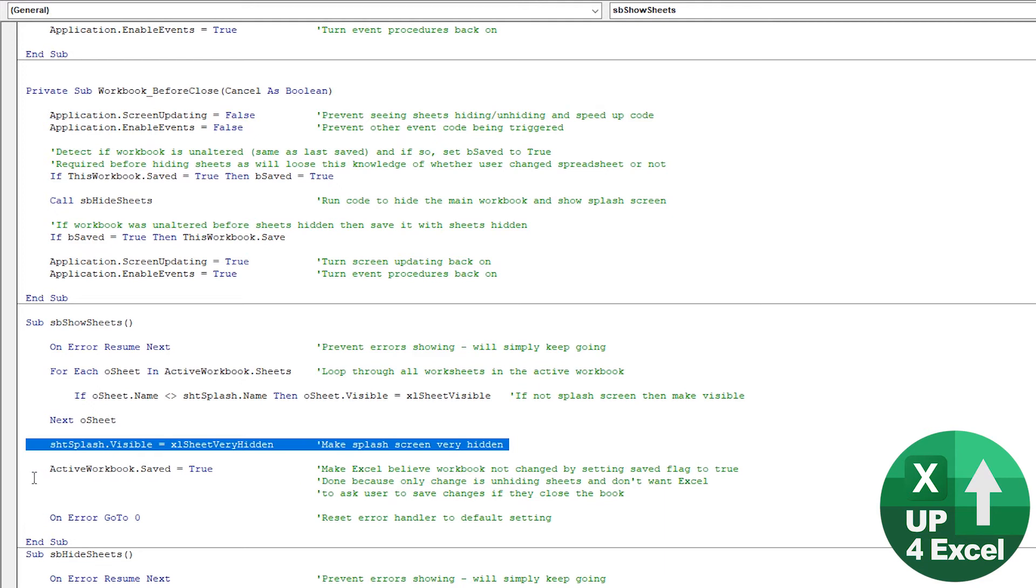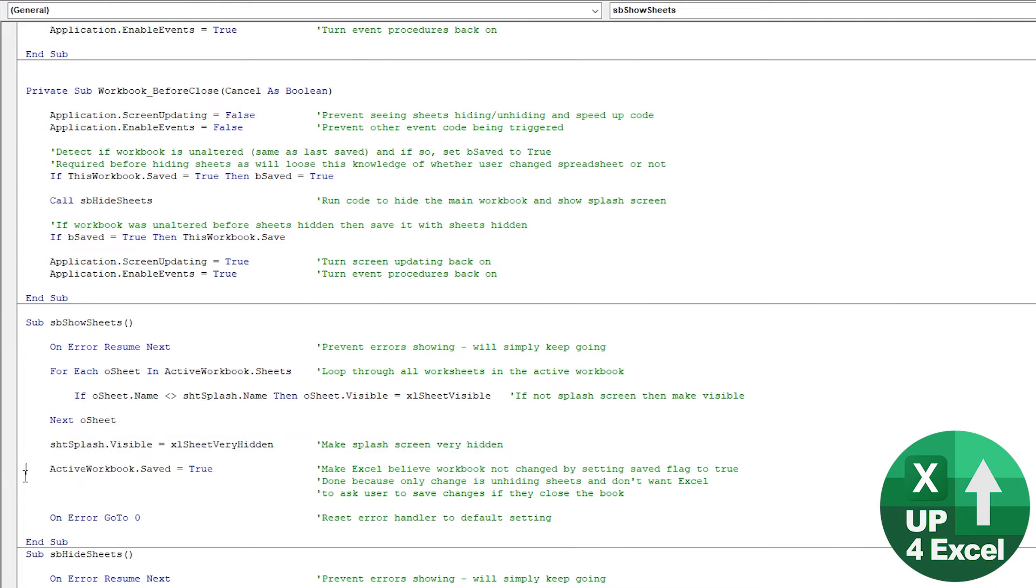So we've made everything visible. And then we very hide the splash sheet so that no one can know it even exists. And then this is the interesting part, or the different part. We then set the workbook saved property to true.